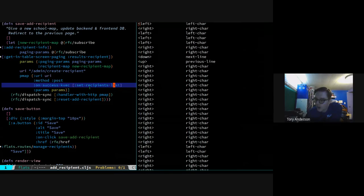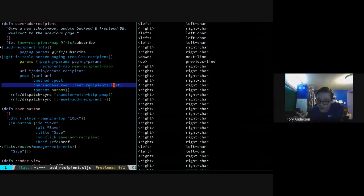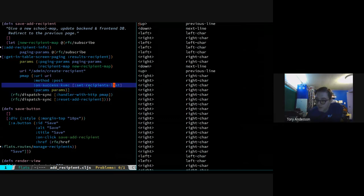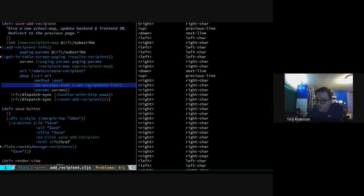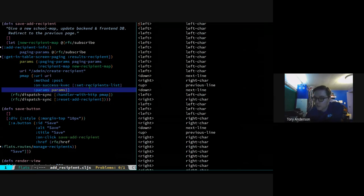There's also an on-error callback, which is not on this map, so there's no error handling happening here. But you could say: if I get something that's not a 200 back, hand it to this other function. I think we probably have a default for that - if we don't give you an on-error callback, then the event we're going to call is going to do that for us. And finally we have params - this is a required thing where we say: here's the information I'm sending along with my request. In this case we're adding a new recipient, so we need paging information and a recipient map.